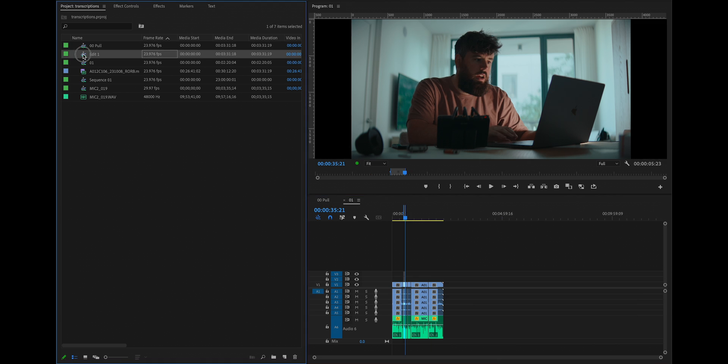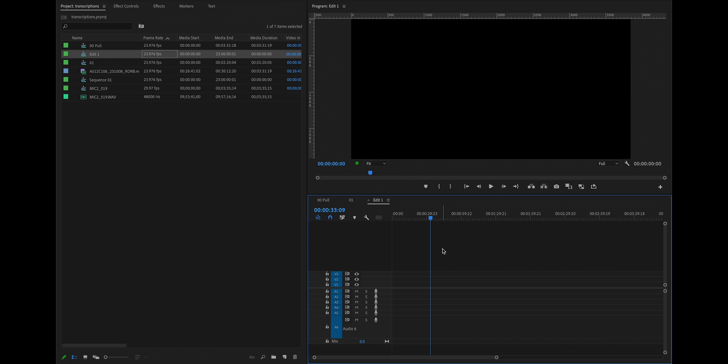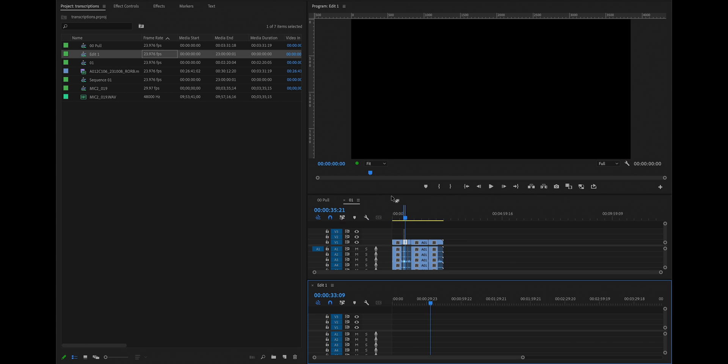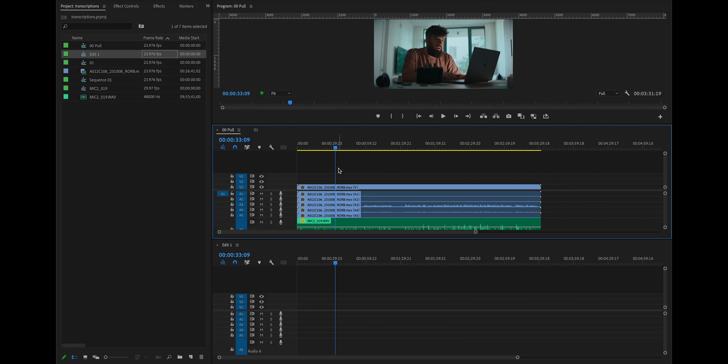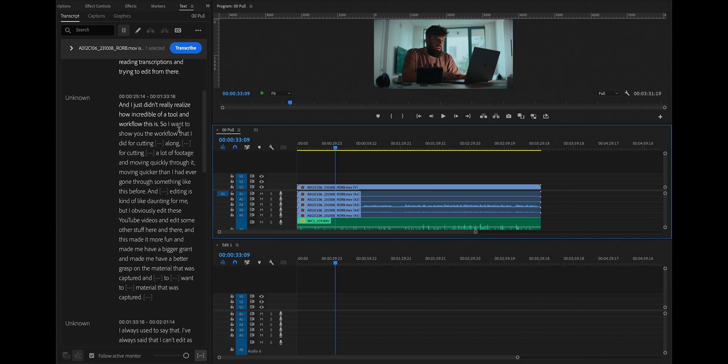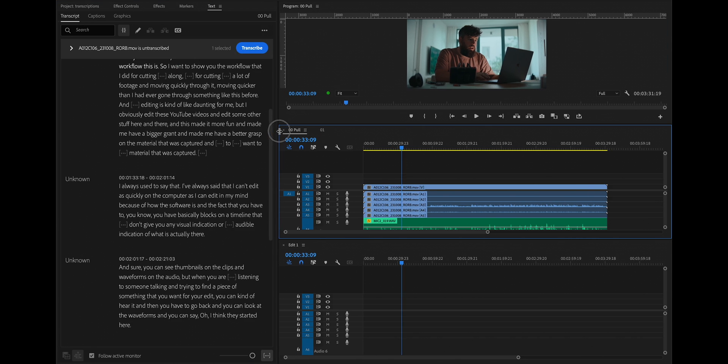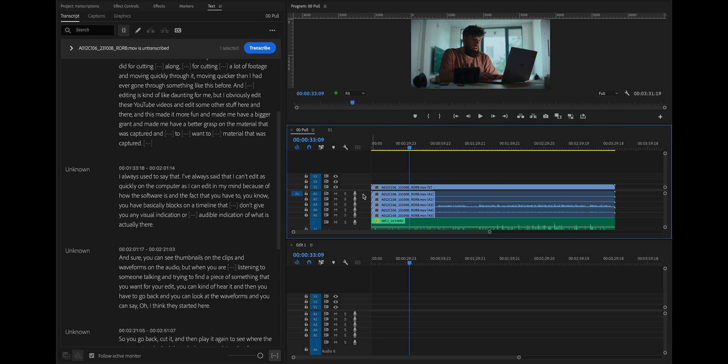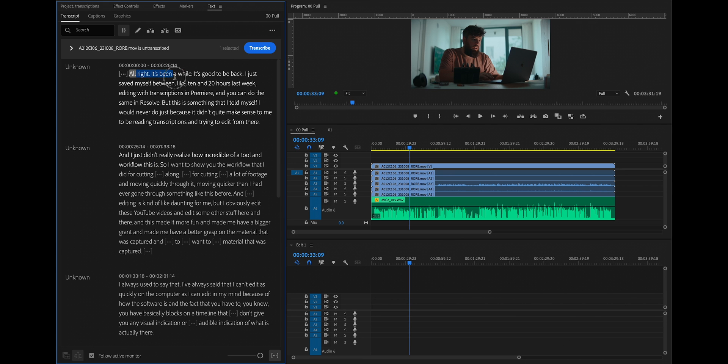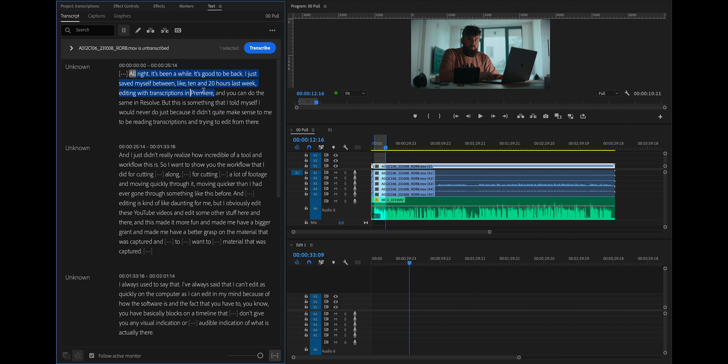So I'm going to go to edit one, clear out everything and pancake the timeline and go into our pull sequence, go to text. Let's make this a little bigger. And I am going to say, all right, it's been a while. It's good to be back. I just saved myself between 10 and 20 hours last week with transcriptions in Premiere.